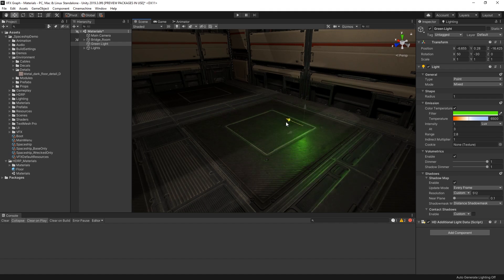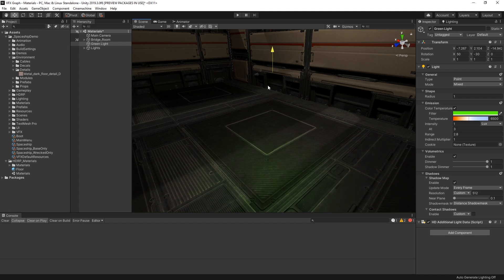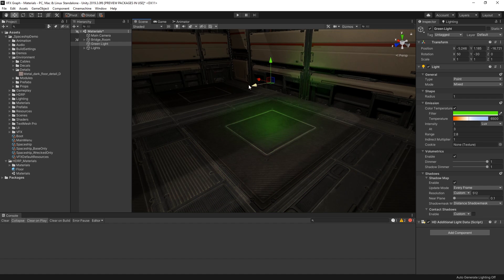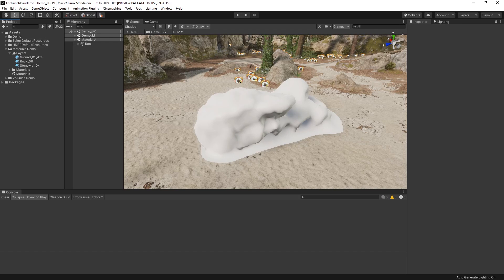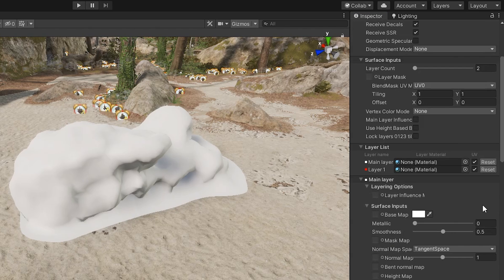By combining texture maps and settings in our lit shader materials like this, we can create a multitude of realistic-looking materials. There are many high-end games and applications that currently make use of photographed assets to provide highly detailed and incredibly realistic environments for users to explore. The high-definition render pipeline includes a layered lit shader that's perfect for texturing assets built with photogrammetry in mind.